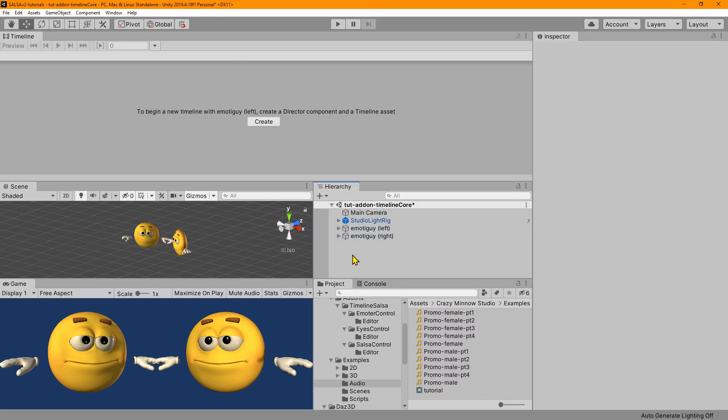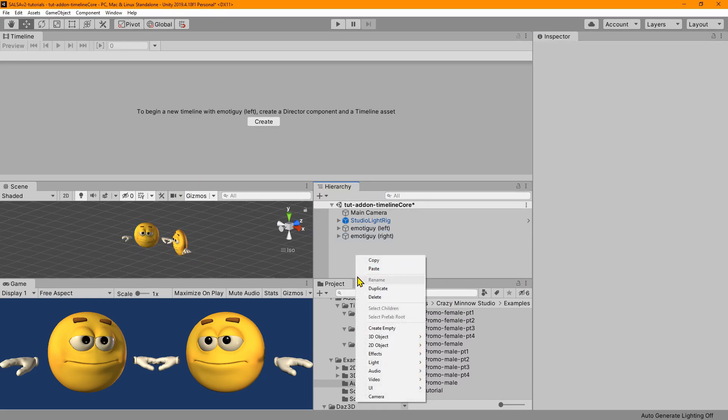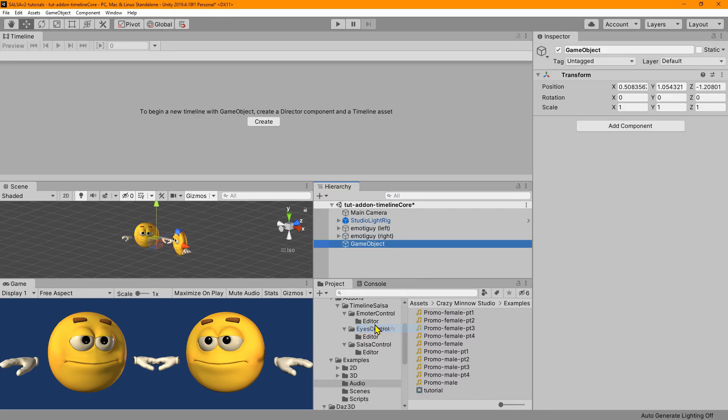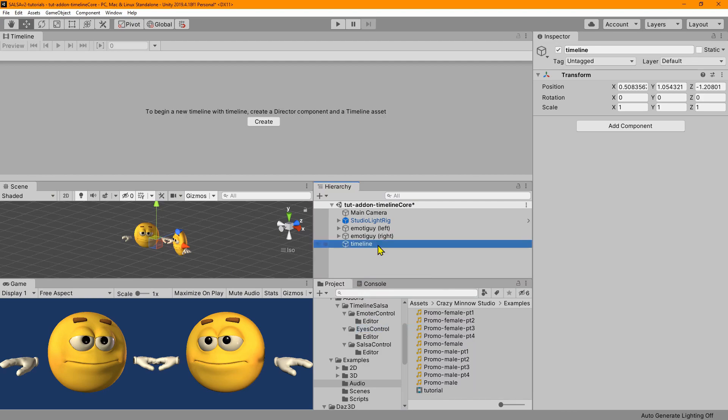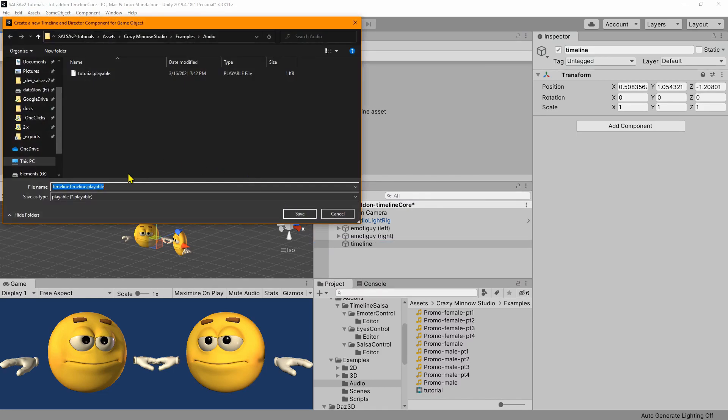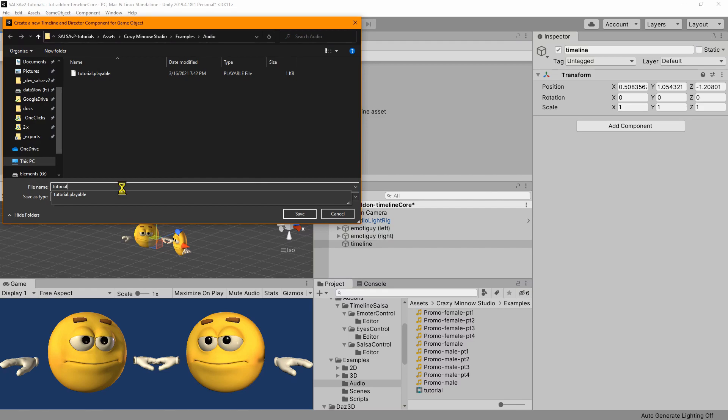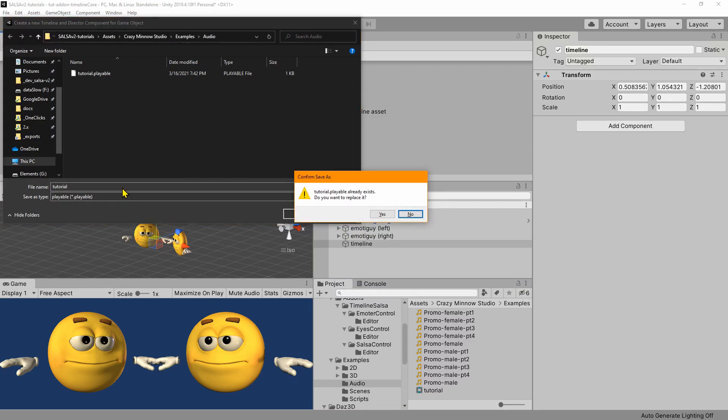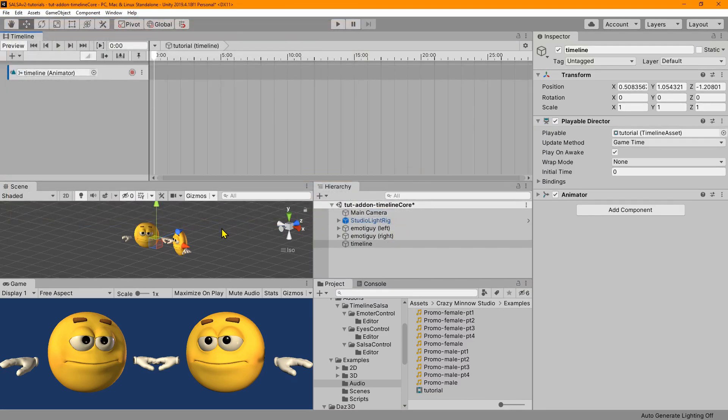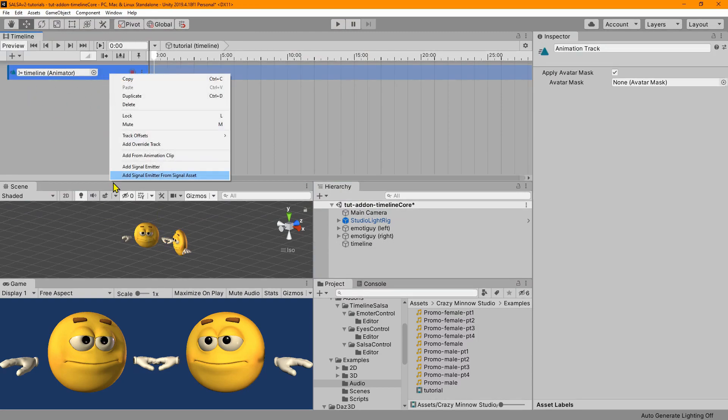So let's go ahead and create an empty game object. Let's rename this, and we're going to just use a single timeline. Create the playable file here. We'll call it tutorial. And immediately we get a new track, and we don't want this. So we'll go ahead and delete it.